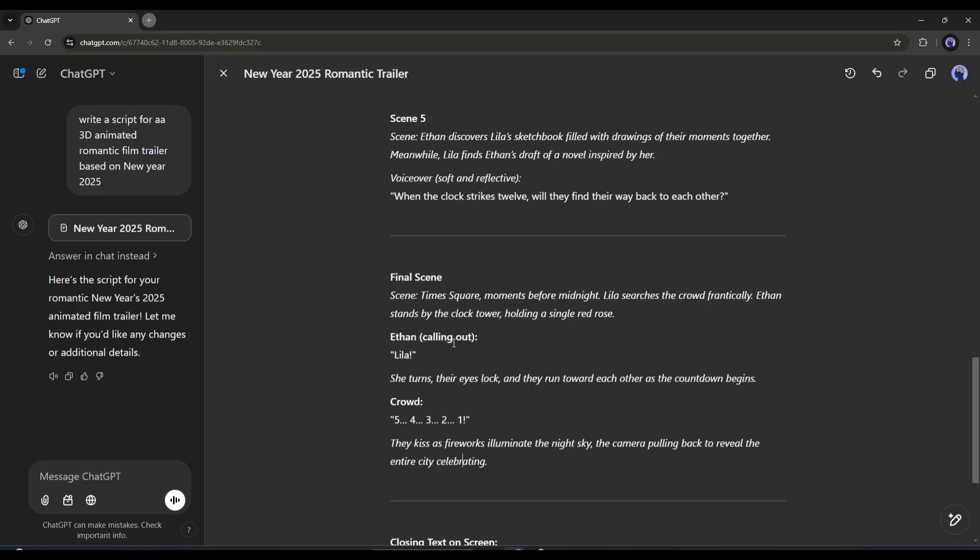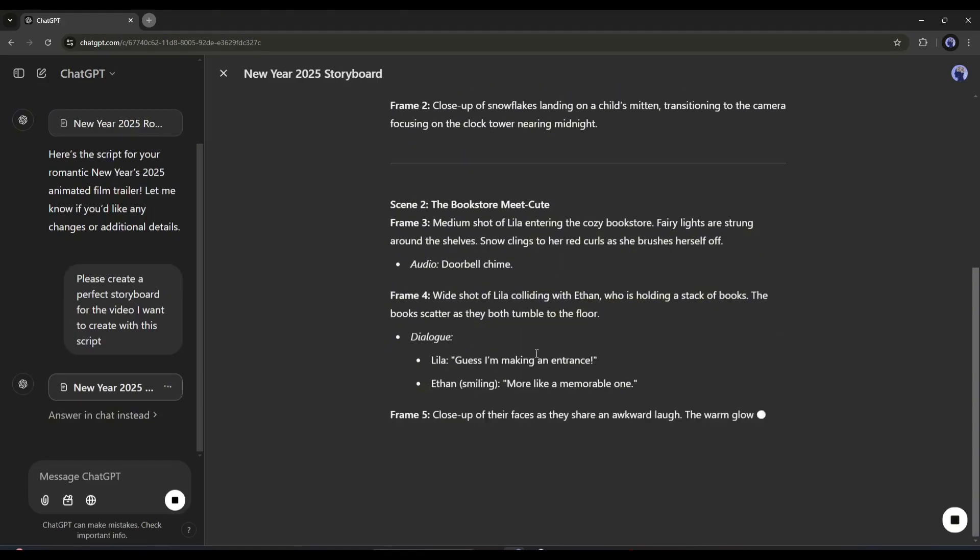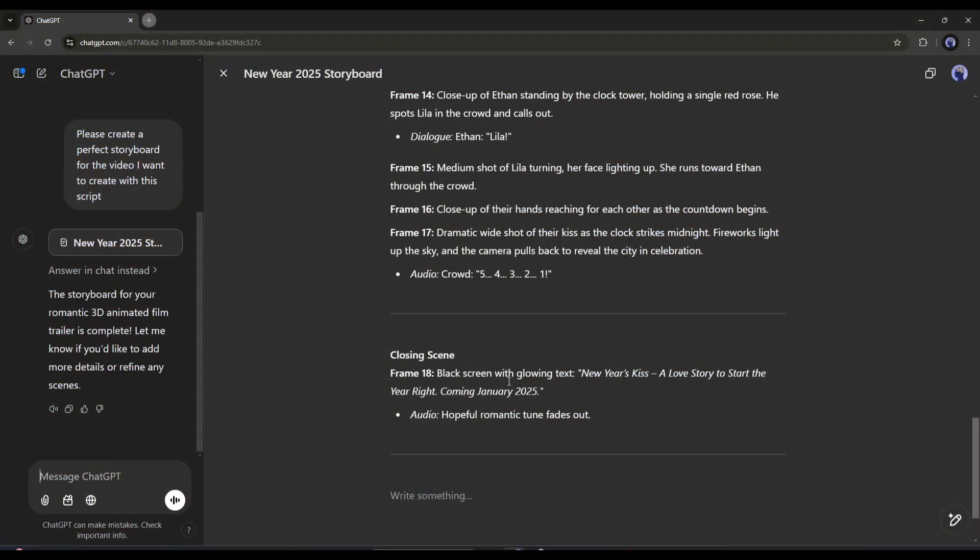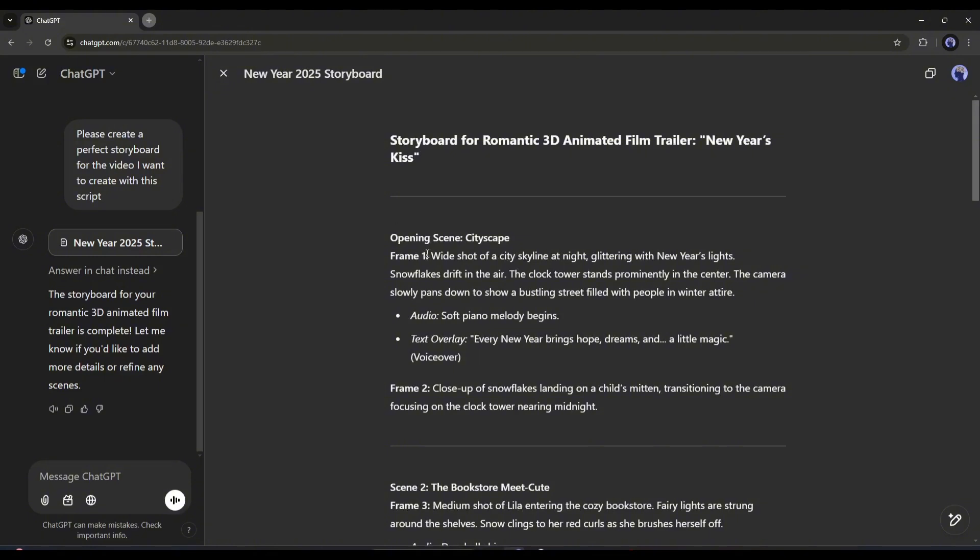Now I will generate the storyboard. It's simple, you have to just ask to create the storyboard with the script. And here you can see the storyboard is ready. ChatGPT did a great job.